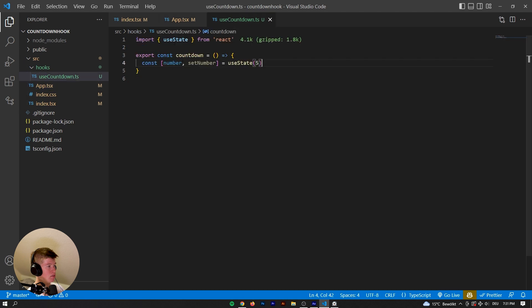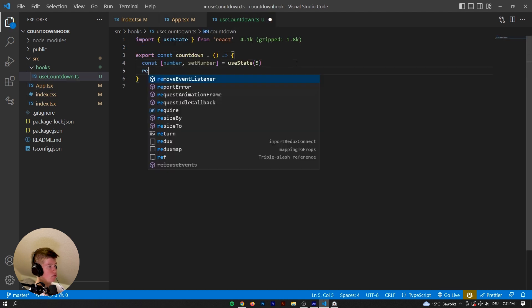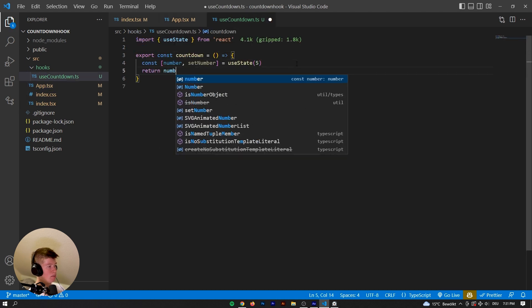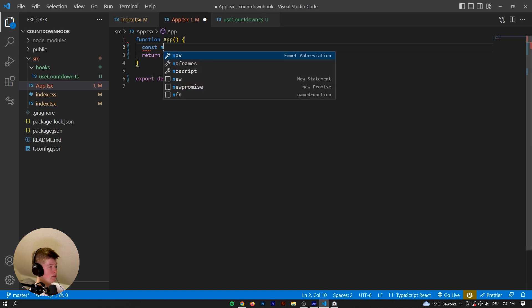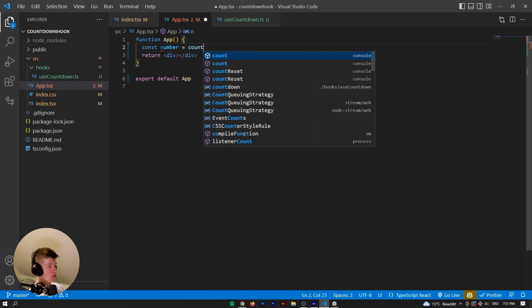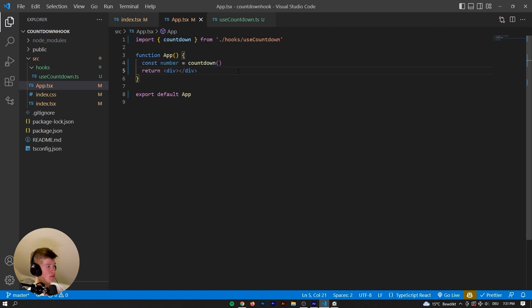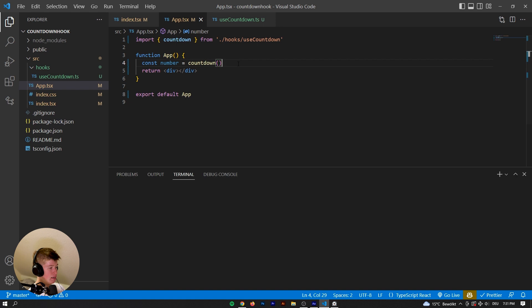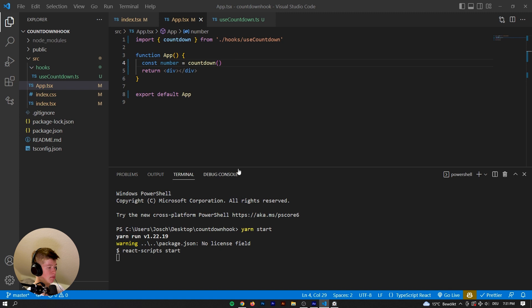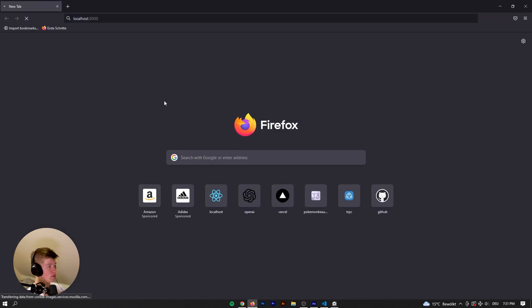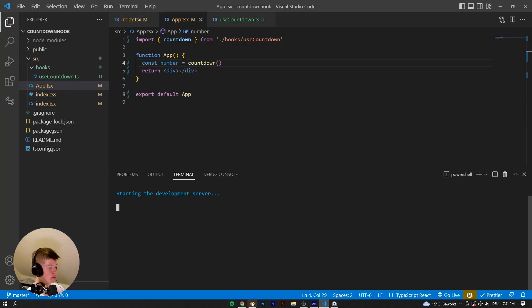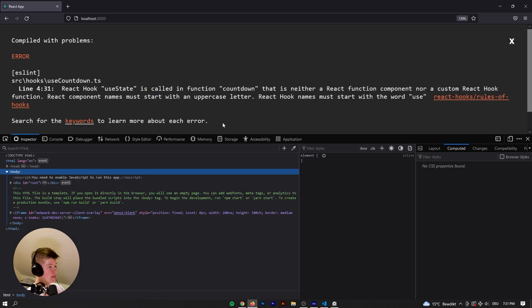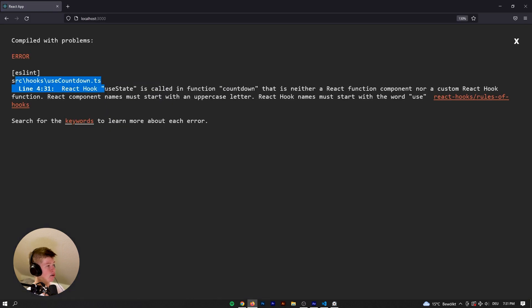Save that, and now we are going to return the number from this counter. So const number is equal to countdown. And we're going to invoke that function on the app. And let's launch the server, just quickly see what happens. So we're going to start up the server, go to our localhost, just to illustrate my point really quick.